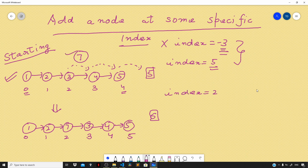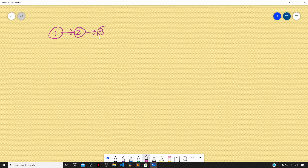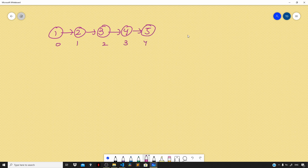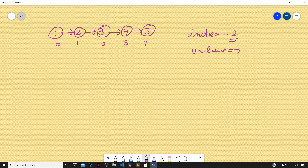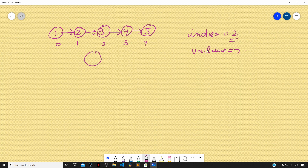For indices that lie outside the bounds of our linked list, we simply return without doing anything. Now suppose the user gives an index of 2 and a value of 7. We have our linked list 1, 2, 3, 4, and 5 indexed from 0 to 4. Since index 2 lies within the bounds of 0 to size minus 1, it is valid. The very first step is to create a new node and add value 7 to it. Next, we also need the node sitting at index one less than our target index.